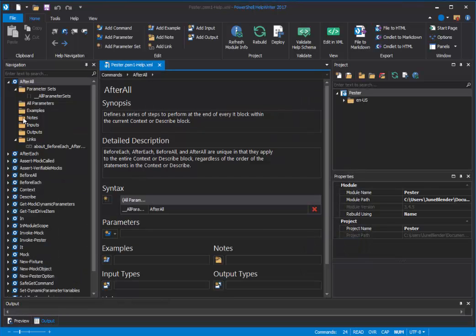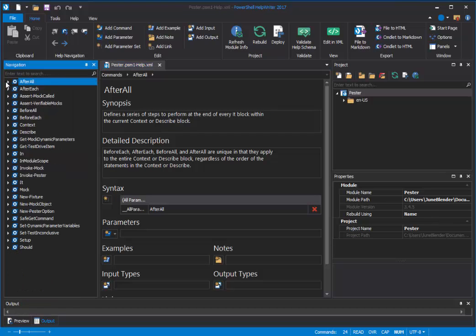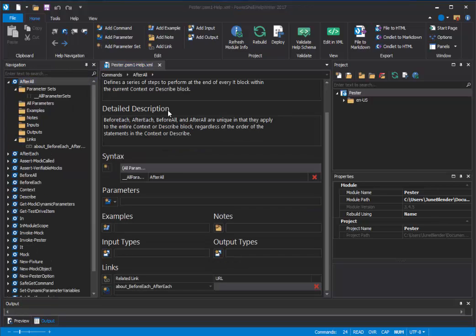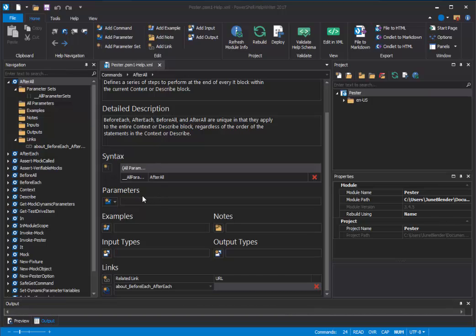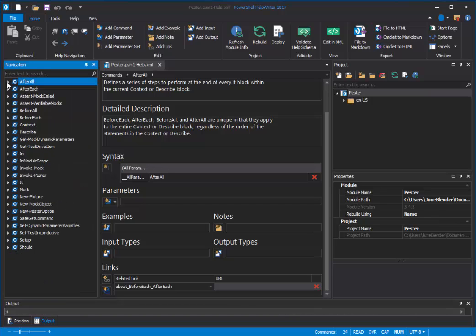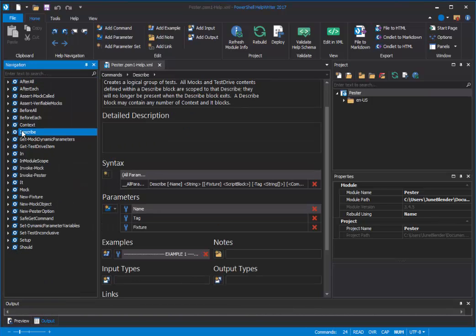And PowerShell Help Writer has converted all of the comment-based help to XML help. As it does that, it examines the module and grabs the cmdlet attributes, the parameters, and the parameter attributes so that they're all correct. So let's look at that describe help topic.